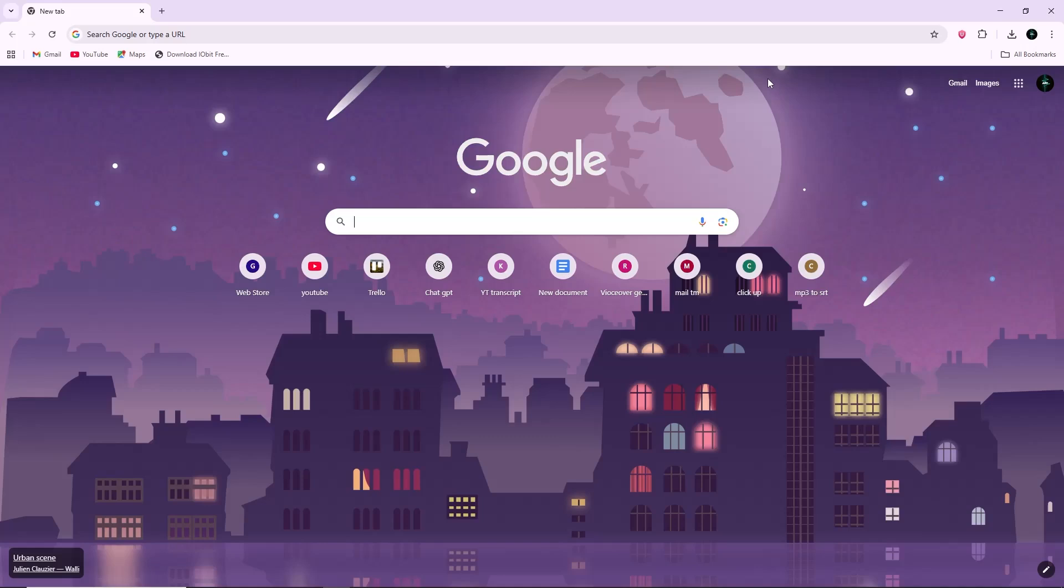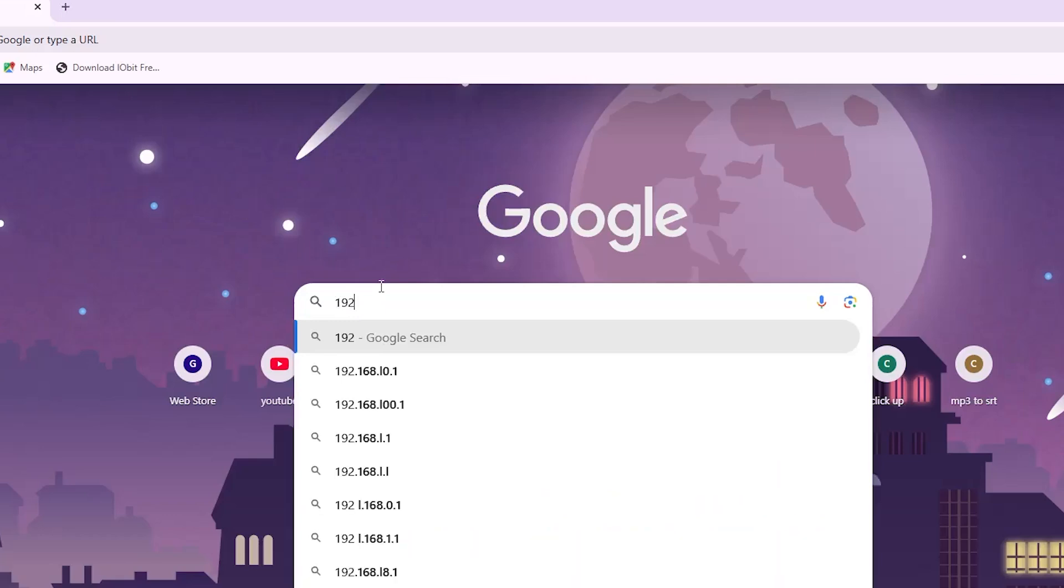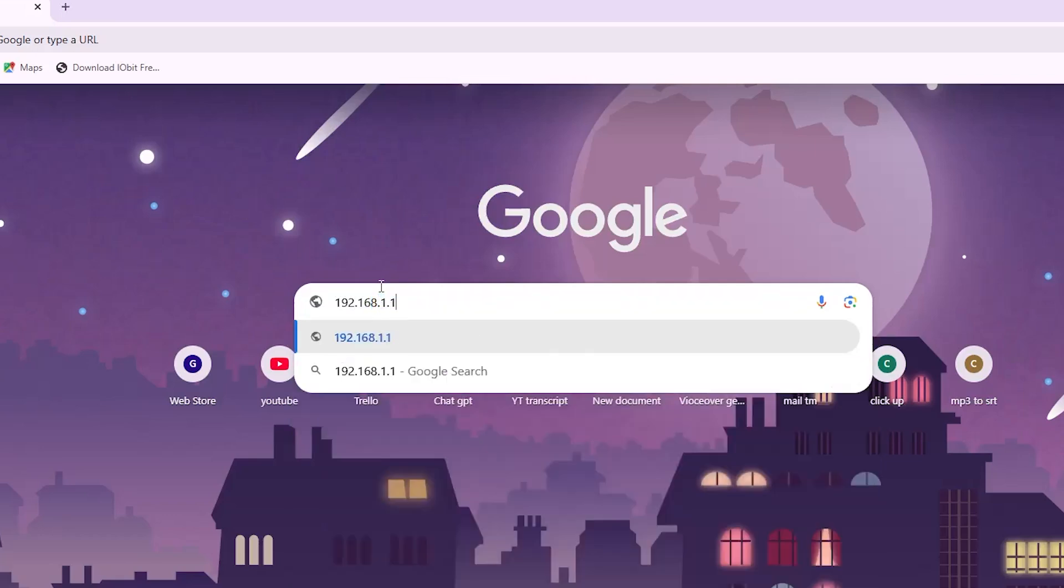Open a web browser and go to the router settings page. Usually, you can do this by typing 192.168.1.1 in the address bar. If that doesn't work, check the label on the router for the exact address.